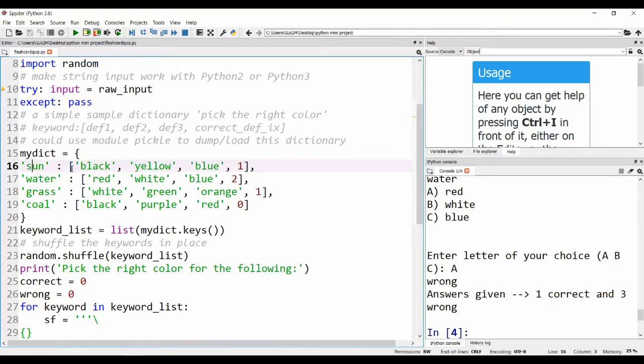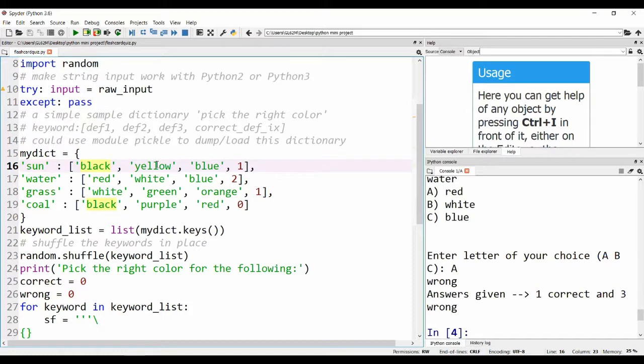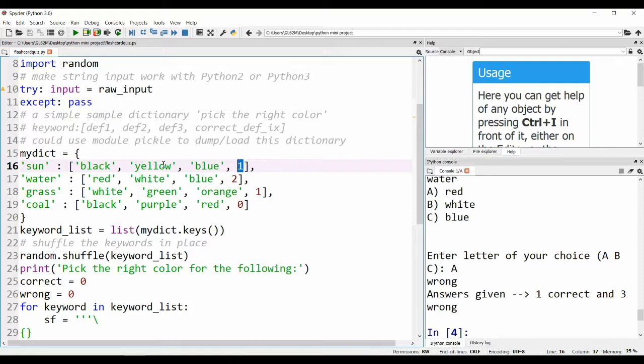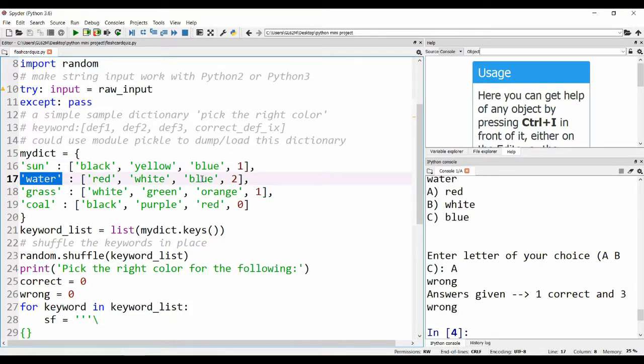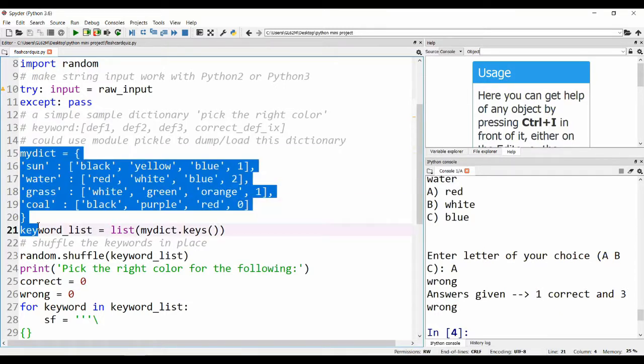Because this is an array, the index is as follows: black is zero, yellow is one, and blue is two. We know that the color of the sun is yellow, which is why the correct answer is one, the index at one. Similarly for water, the correct answer is blue, the index is two, and so on. We defined a few lists here.